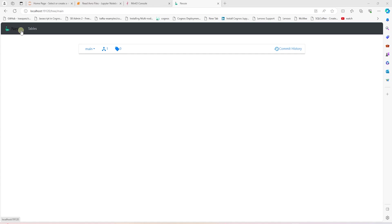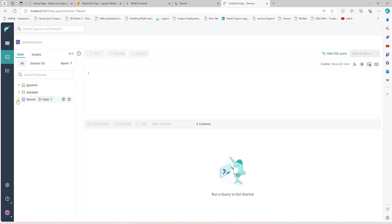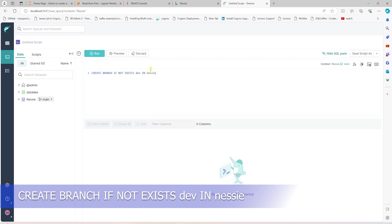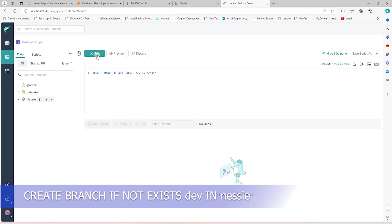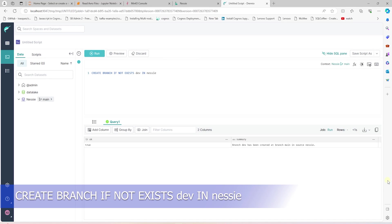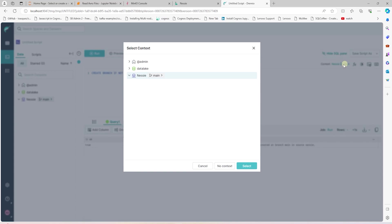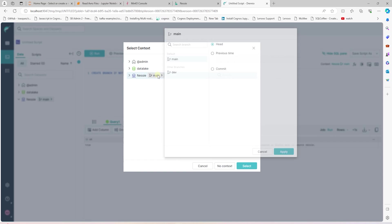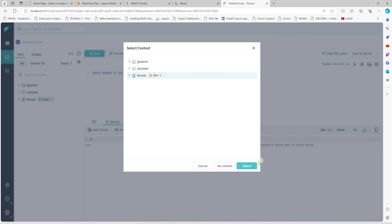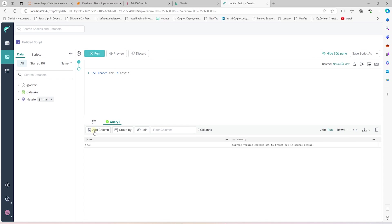Nessie starts with a single branch called main that points to the beginning of time. A user can immediately start adding tables to that branch. But we would create a separate branch to add any features or enhancement to our data lake house. Let's cover this with an example. We create a dev branch in Nessie if it does not exist. Before adding any work, just like Git, we need to switch to this new branch. Otherwise, we'll be adding to the main branch. You want to make sure all the new development happens in a separate branch so our main branch remains consistent and our end users do not see any work that is experimental or under development.